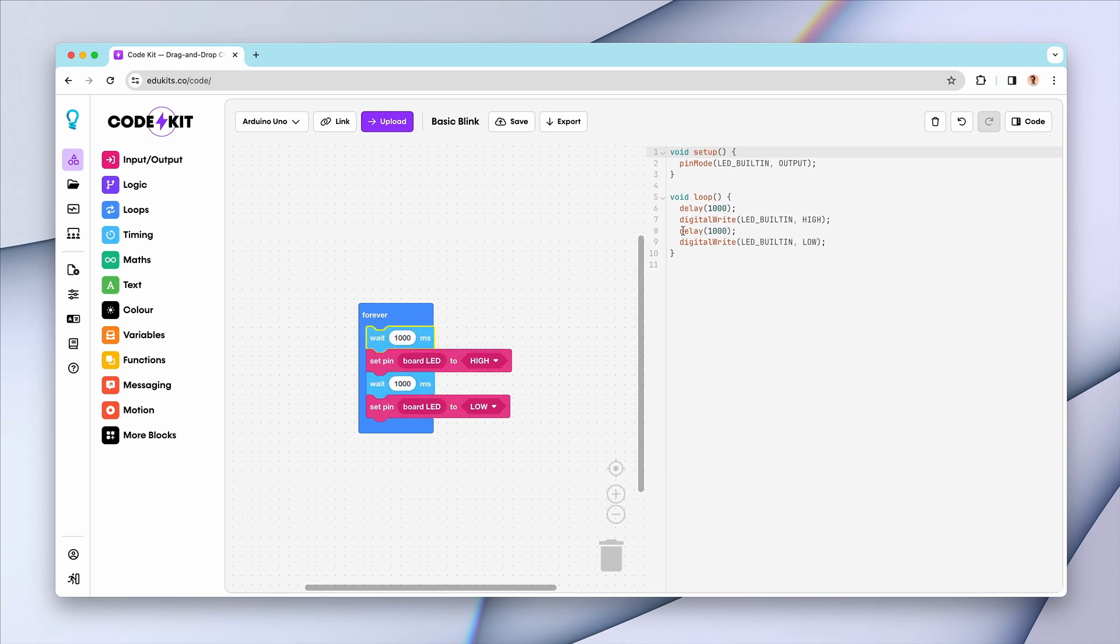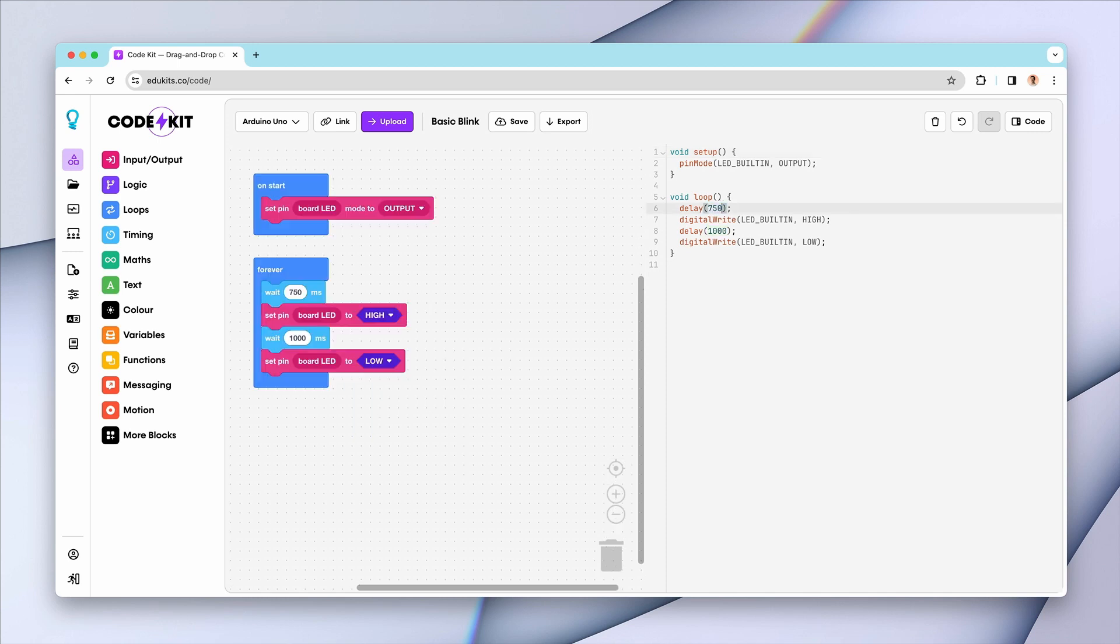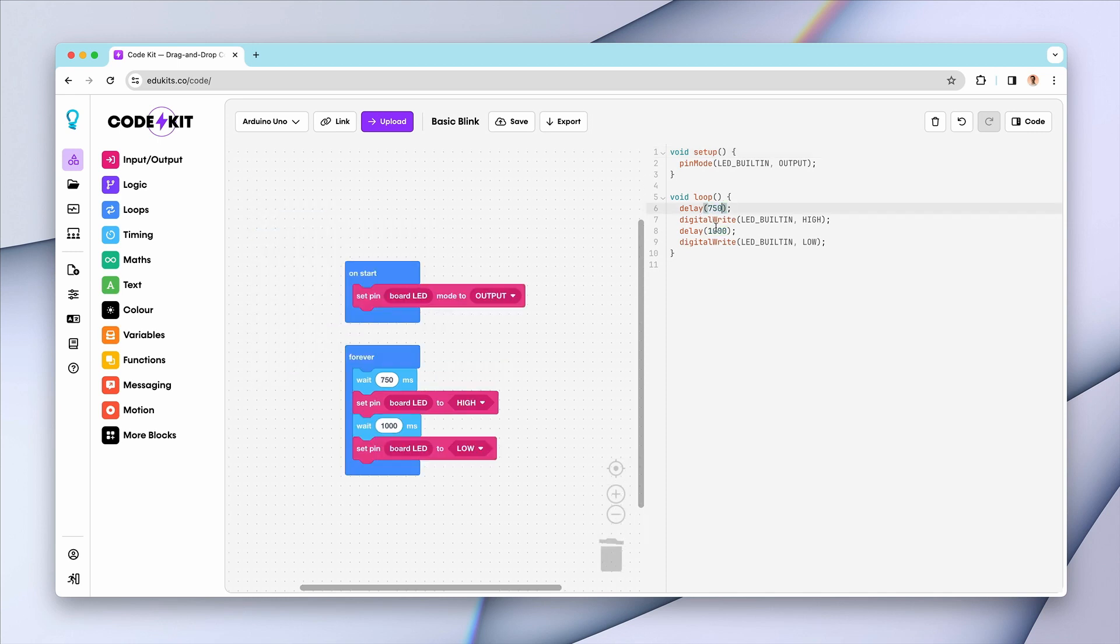but you can also go the other way and start fiddling with values directly in the code section and you'll see those changes reflected instantly over in the blocks.